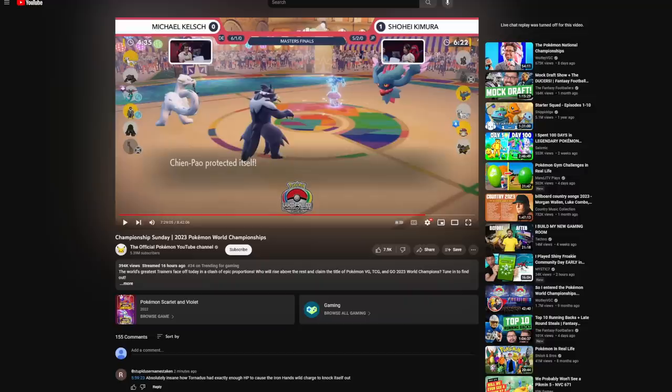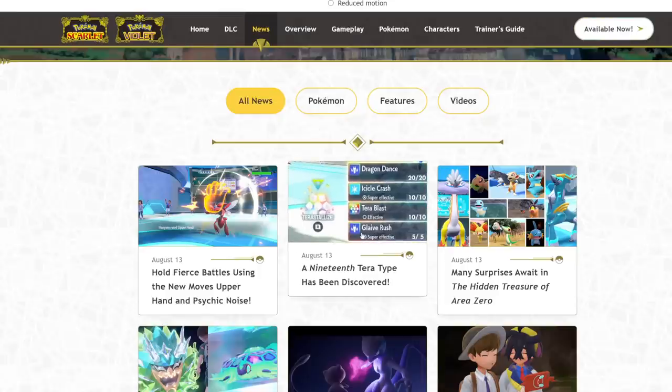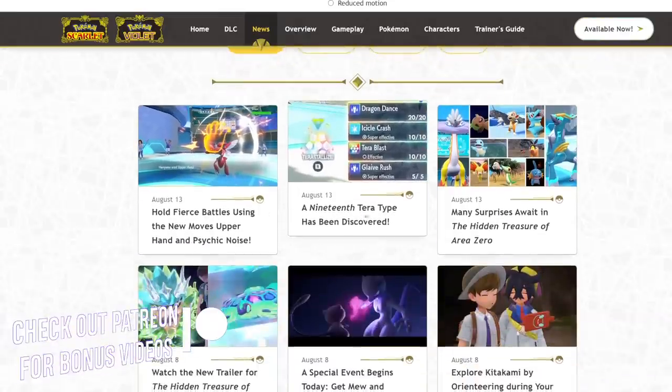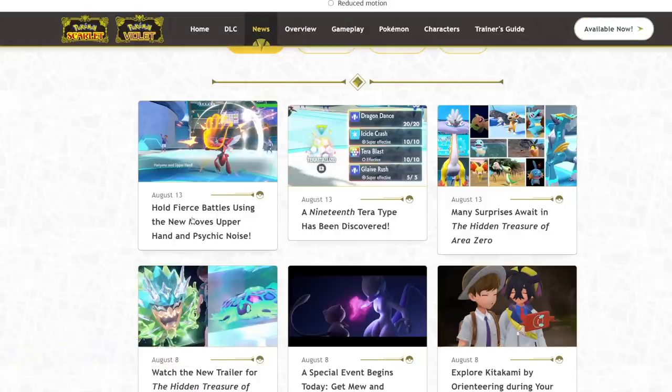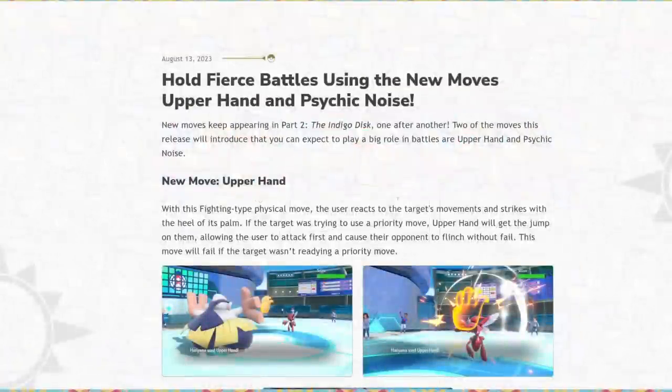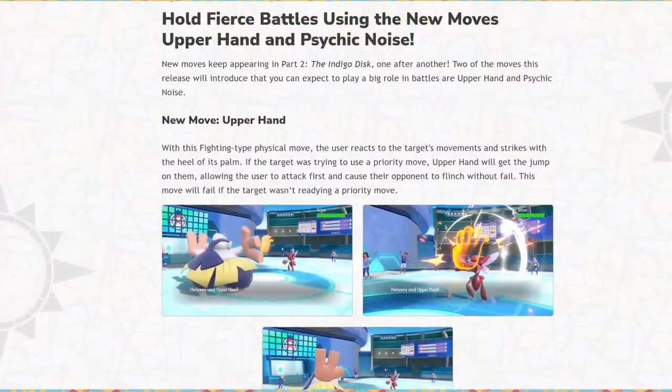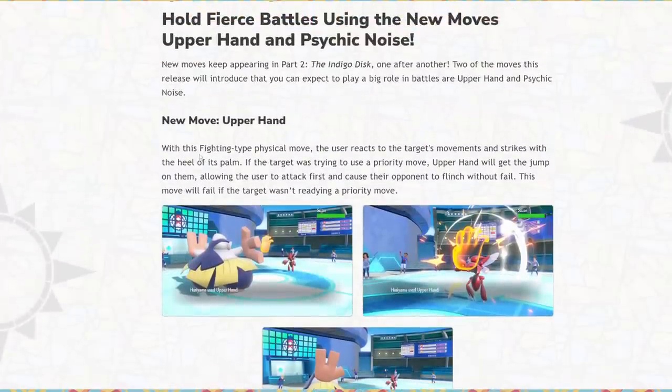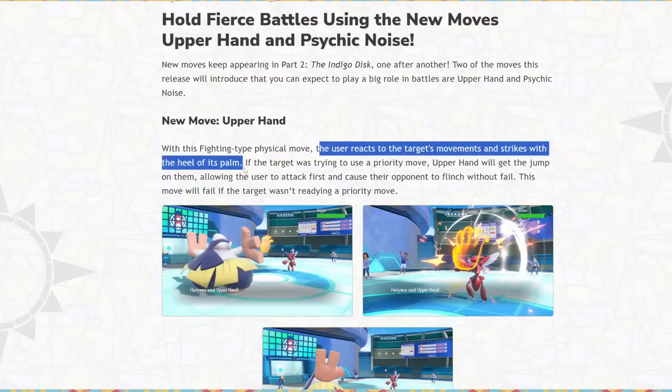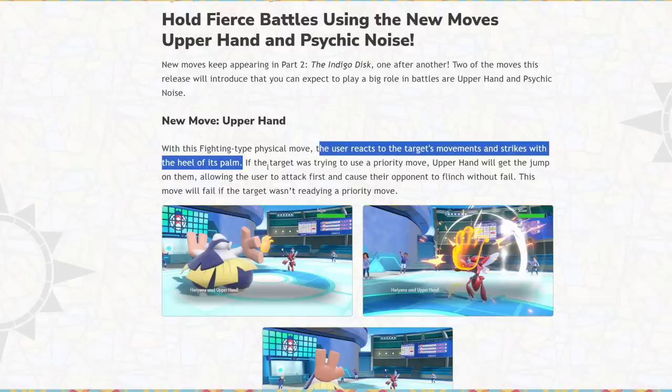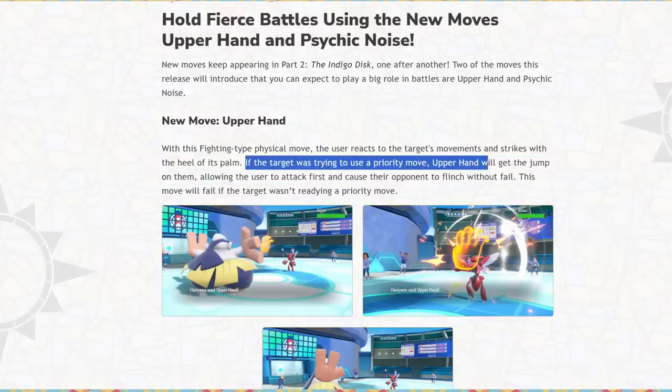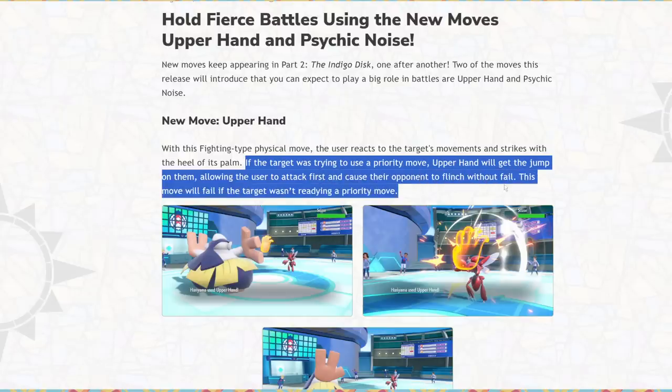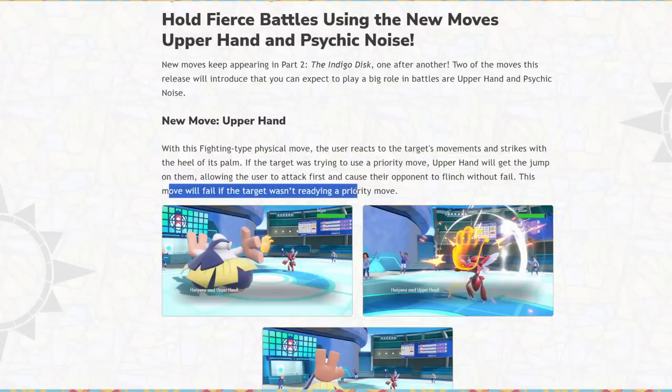Another thing I want to talk about, we're going to get into the Terra stuff in a second, but the brand new moves are something that we should cover. New move, Upper Hand. With this fighting physical move, the user reacts to the target's movements and strikes with the heel of its palm. If the target was trying to use a priority move, Upper Hand will get the jump on them, allowing them to attack first and cause their opponent to flinch without fail. This move will fail if the target wasn't readying a priority move.